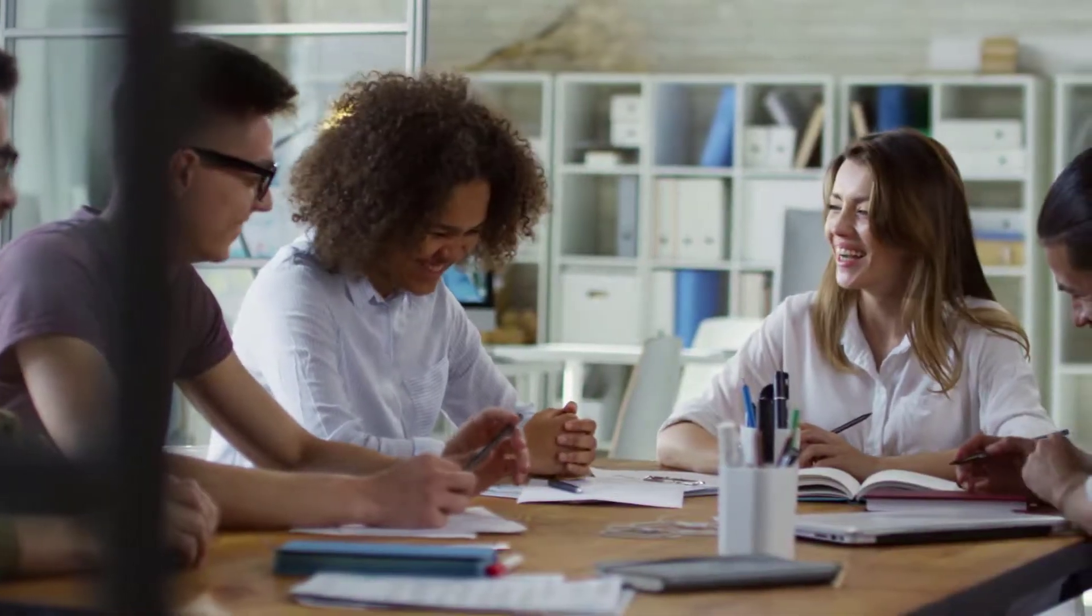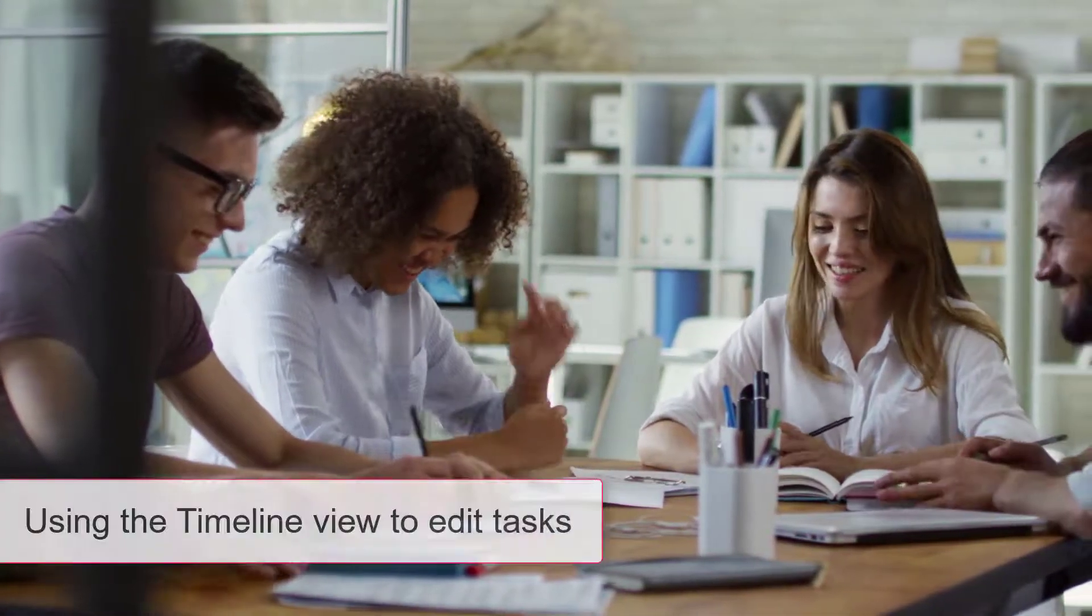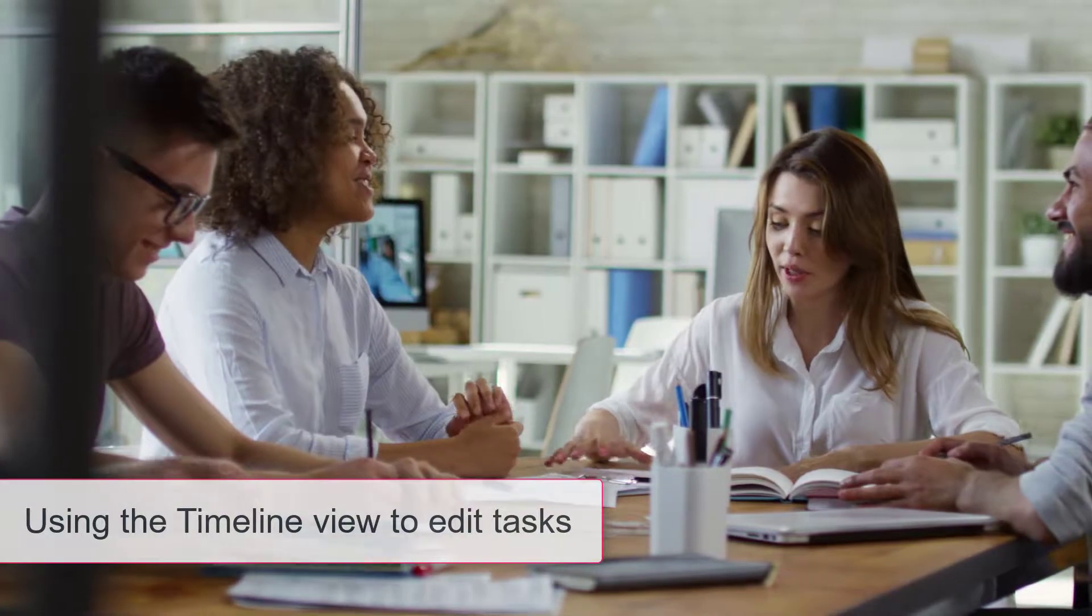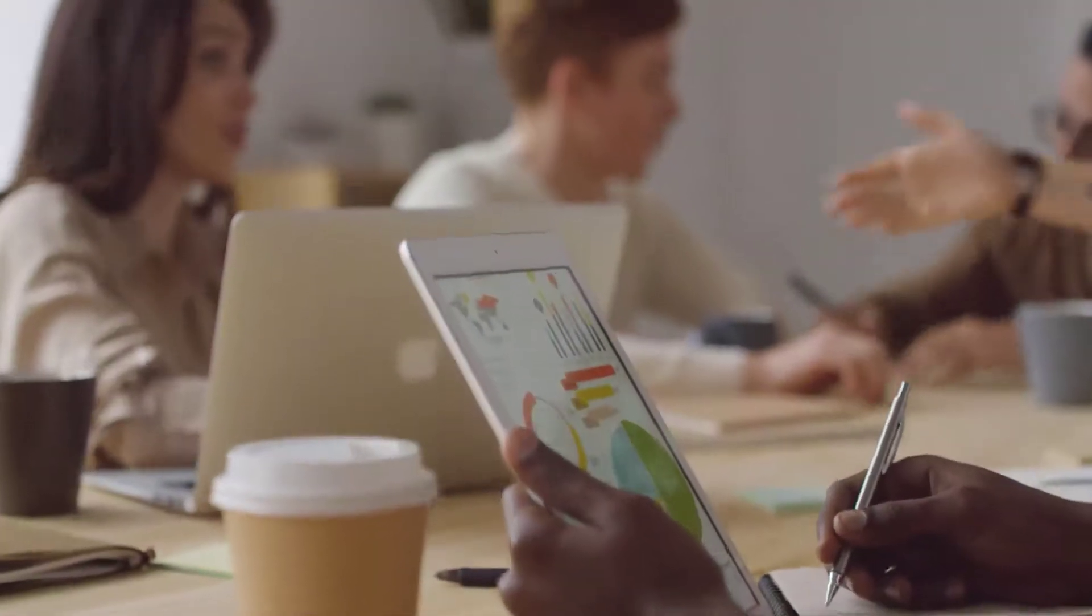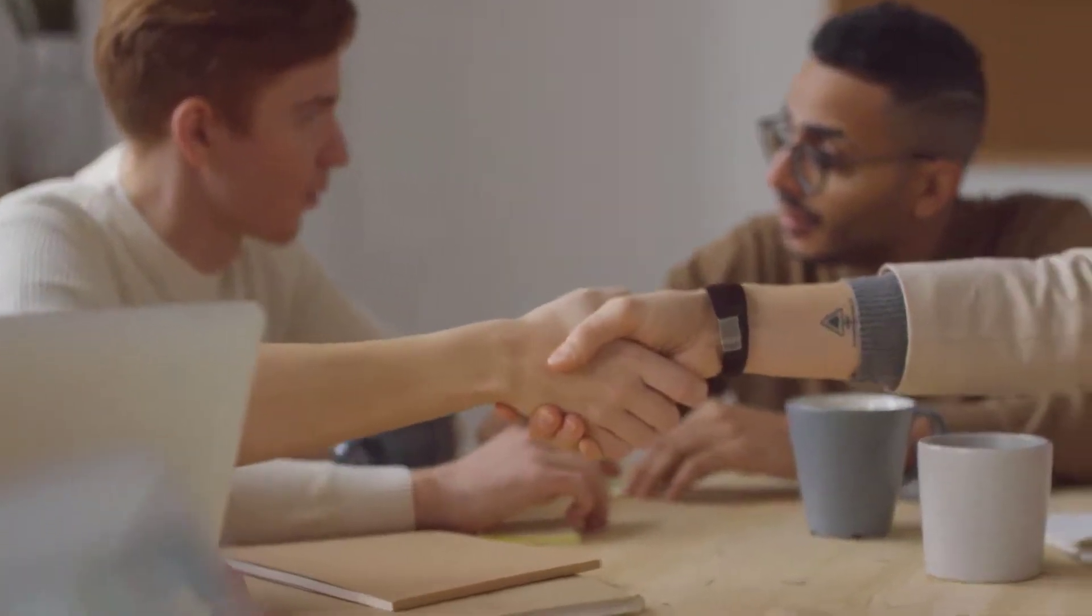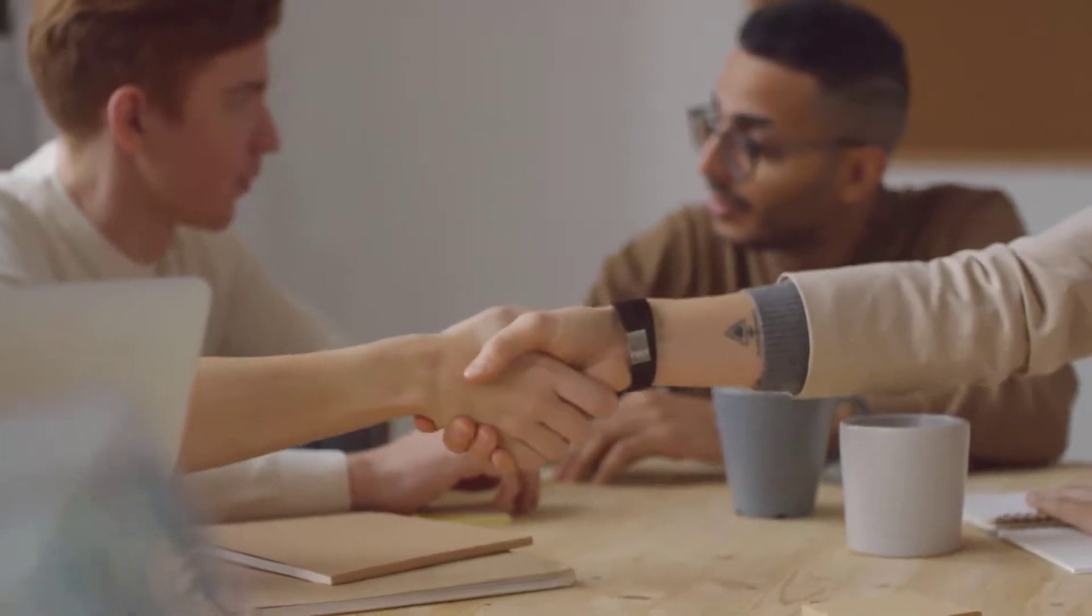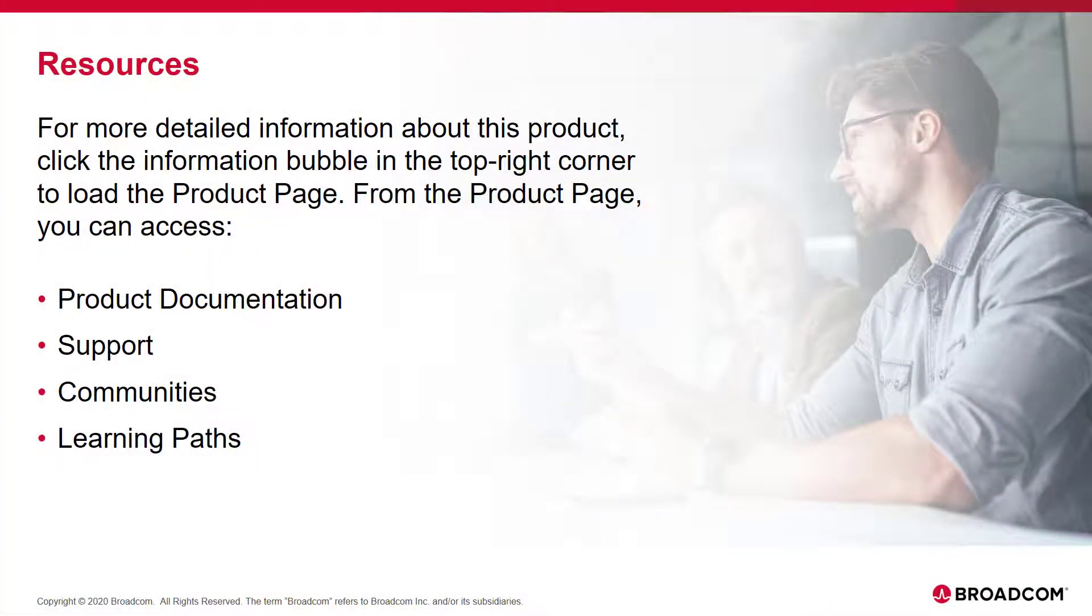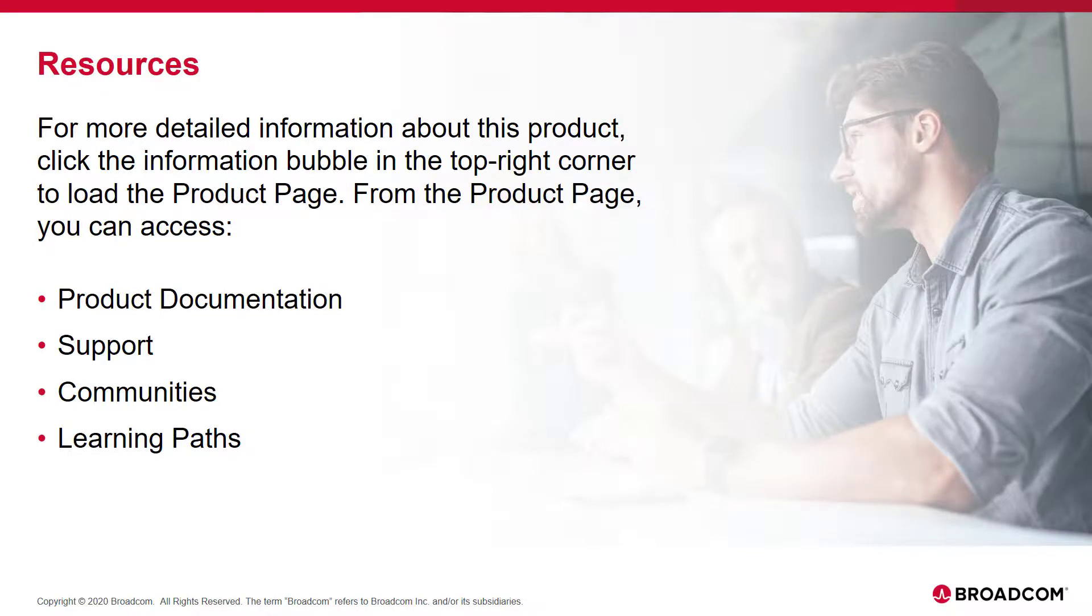I am confident you are now comfortable using the timeline view to edit tasks. For more information about this product, click the information bubble in the top right corner to load the product page.